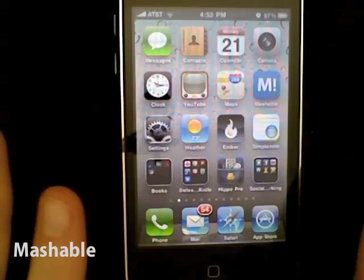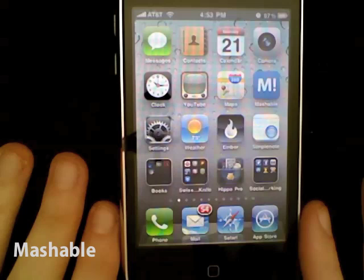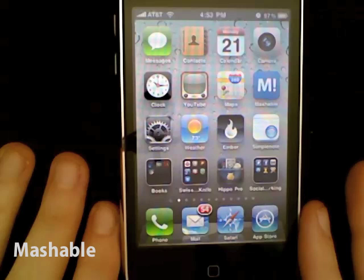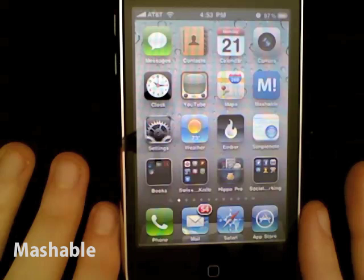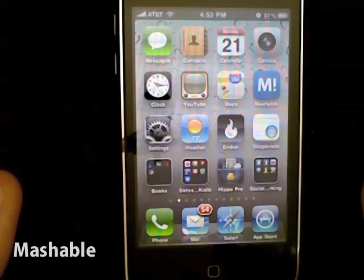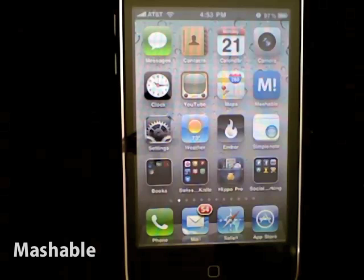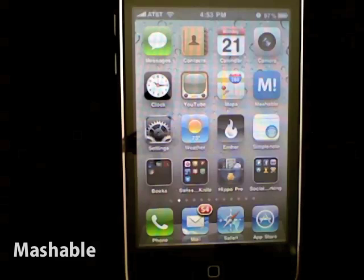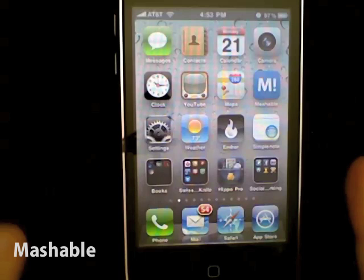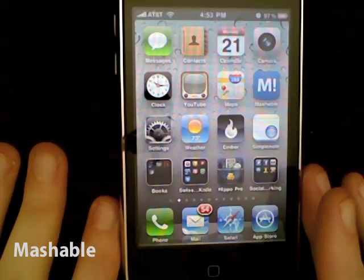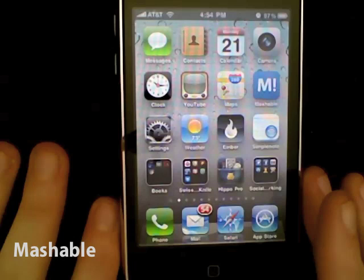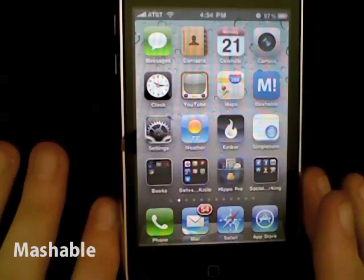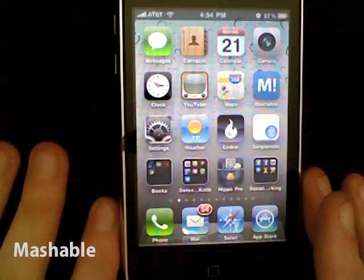In our iTunes 9.2 walkthrough we go through how you can manage folders within iTunes itself. So folders and wallpaper — good stuff. The next big feature, and probably the biggest feature of iOS 4 for end users, is multitasking. If you've got an iPhone 3GS or the upcoming iPhone 4, you'll be able to run multiple applications at one time. Apple's rationale for limiting multitasking does make sense — if you've ever used a BlackBerry or Android phone, it can really drain your battery life and eat up phone memory.